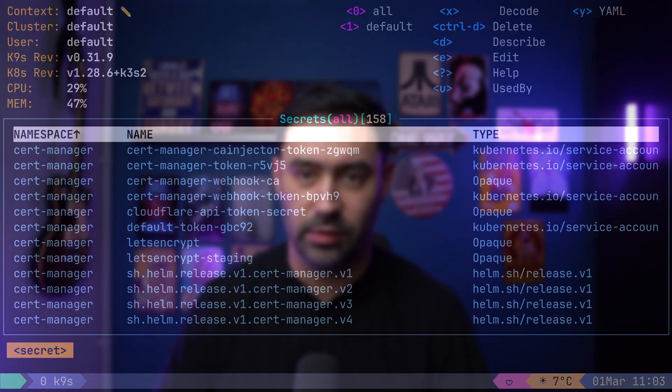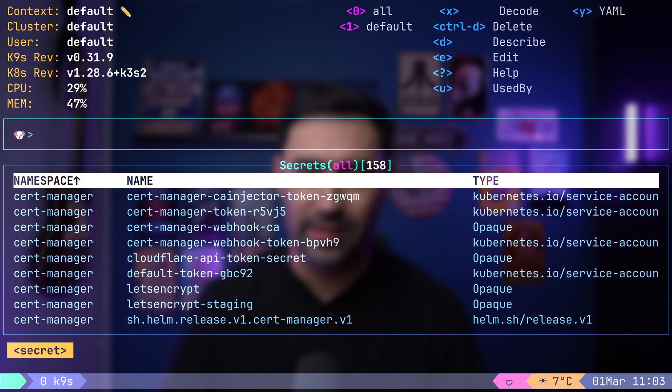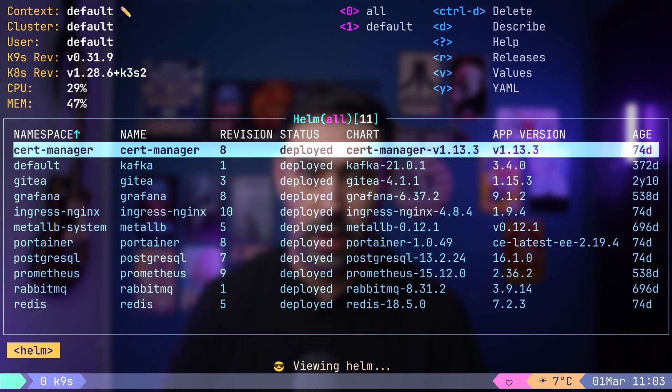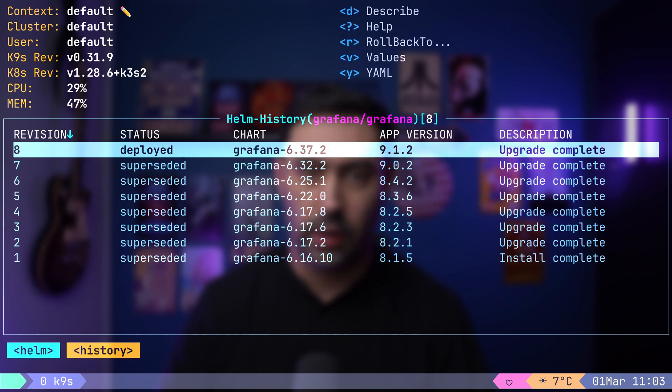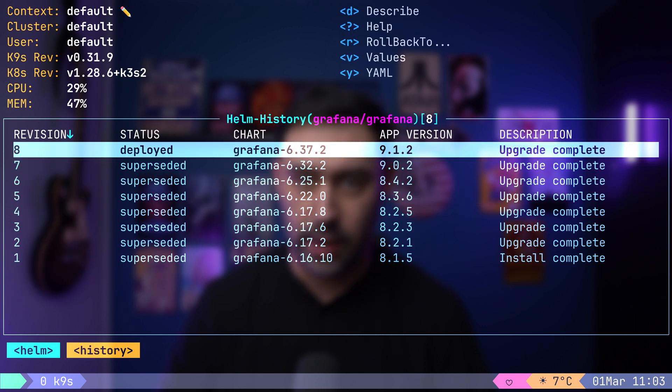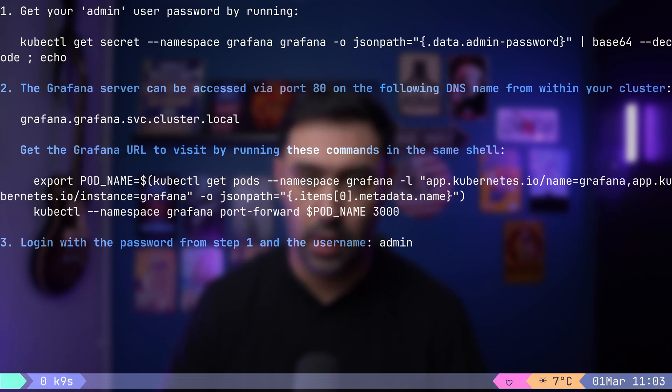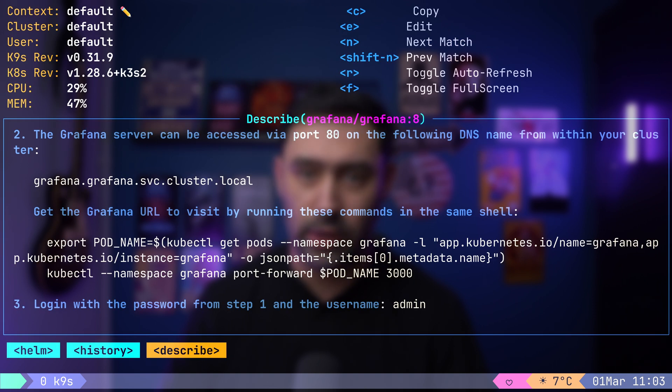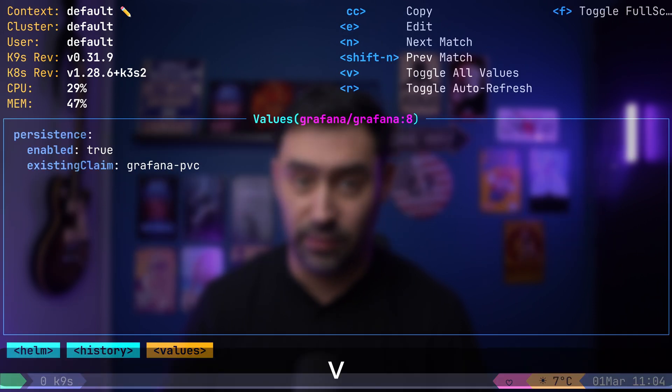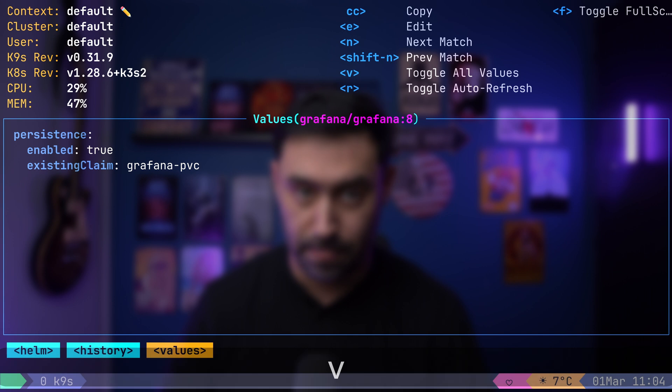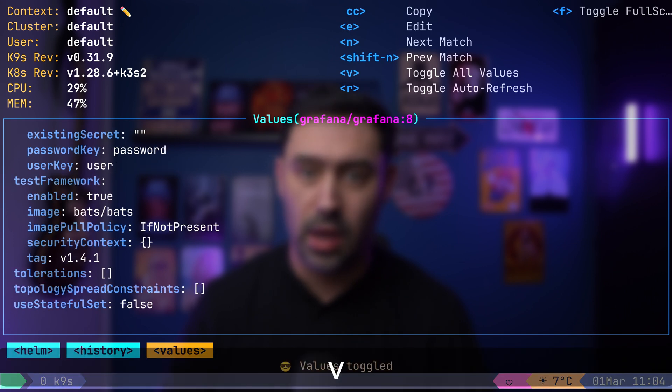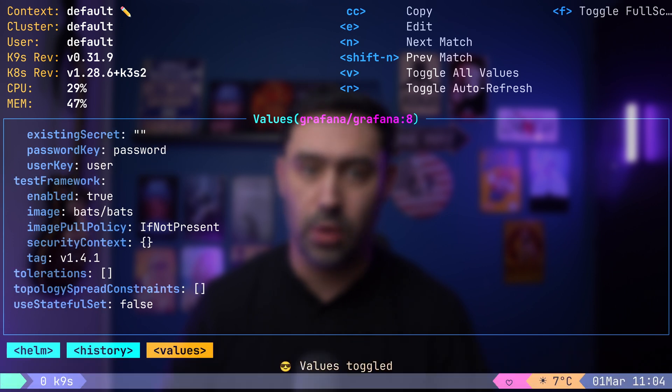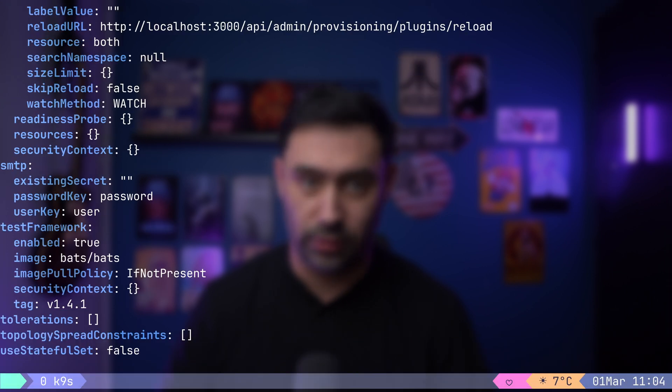If you are using Helm for your deployment, then you can access its functionalities by typing colon and then Helm. Let's select Grafana. This will display all application revisions. To get a description, press D. You can also check the configuration values passed to Helm during installation by pressing V. Pressing V again will show you all the values.